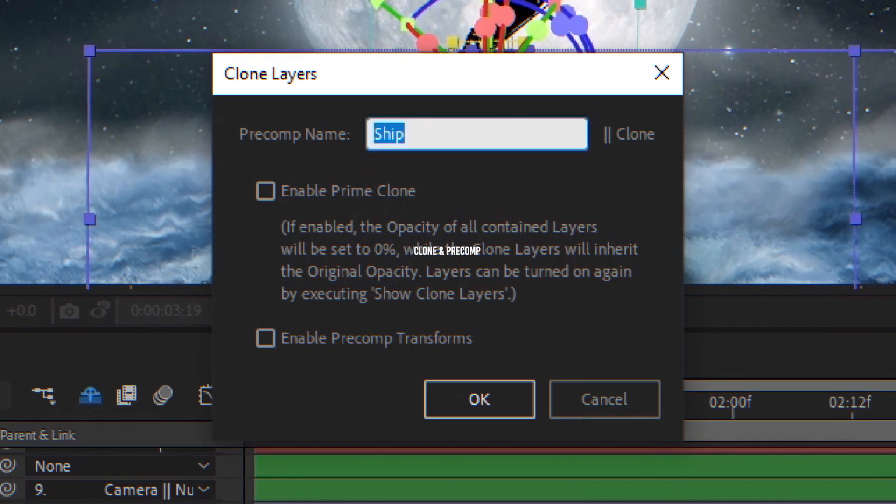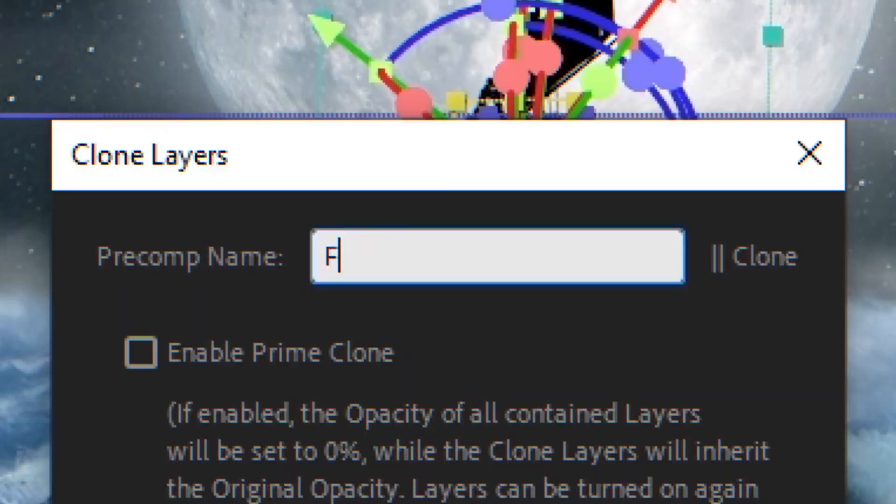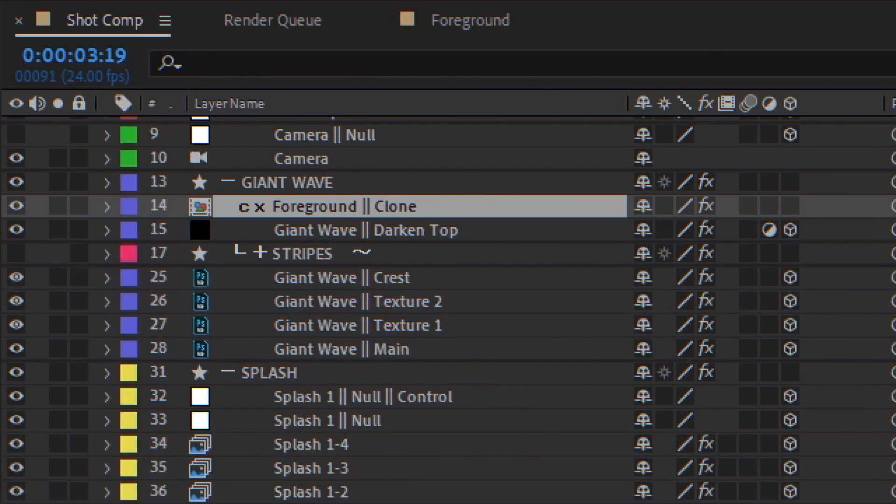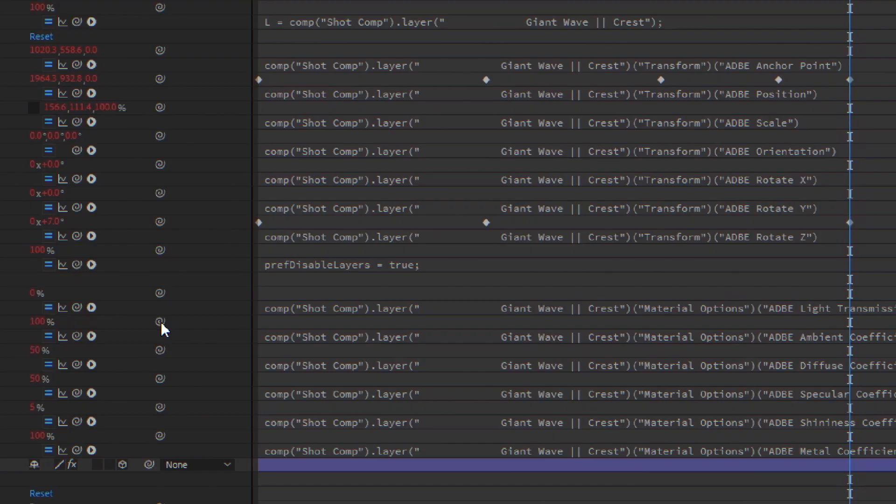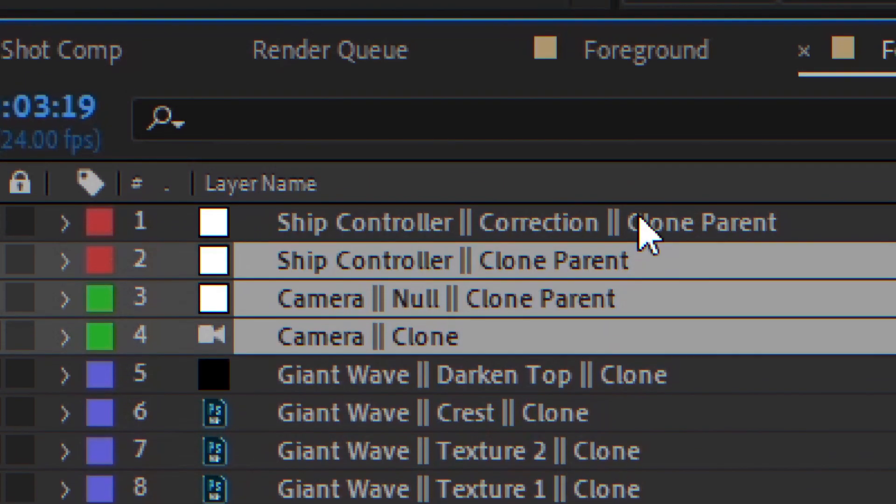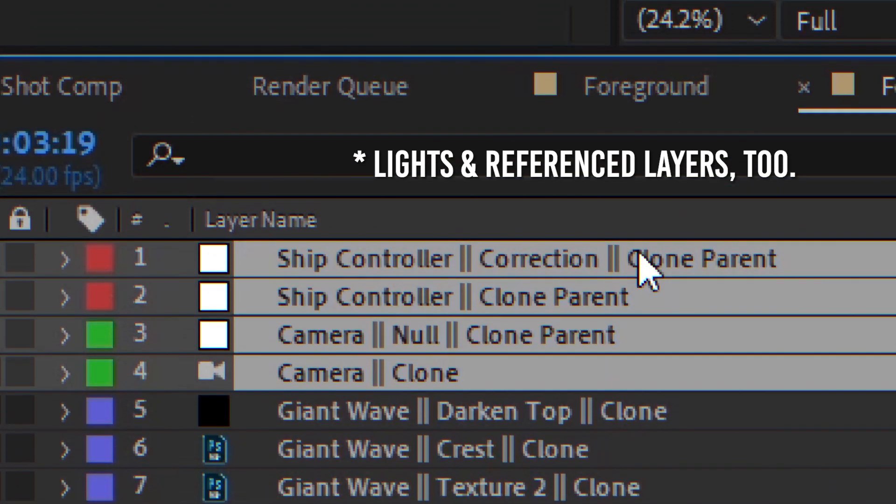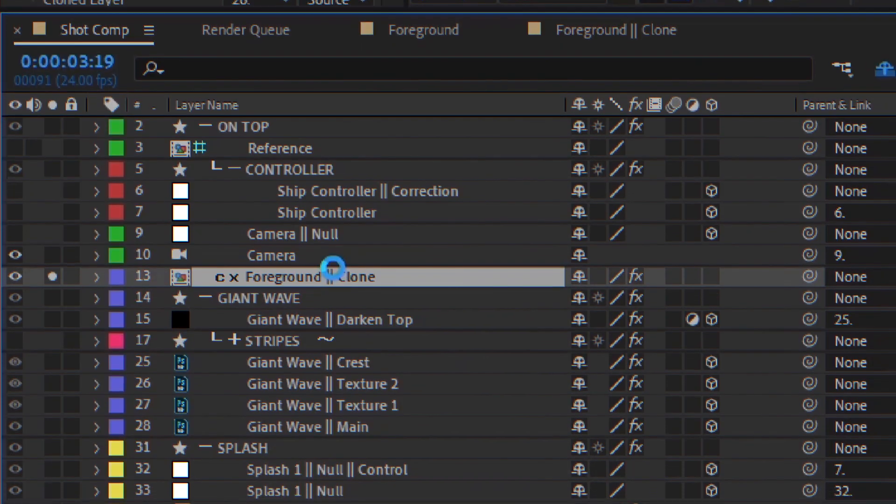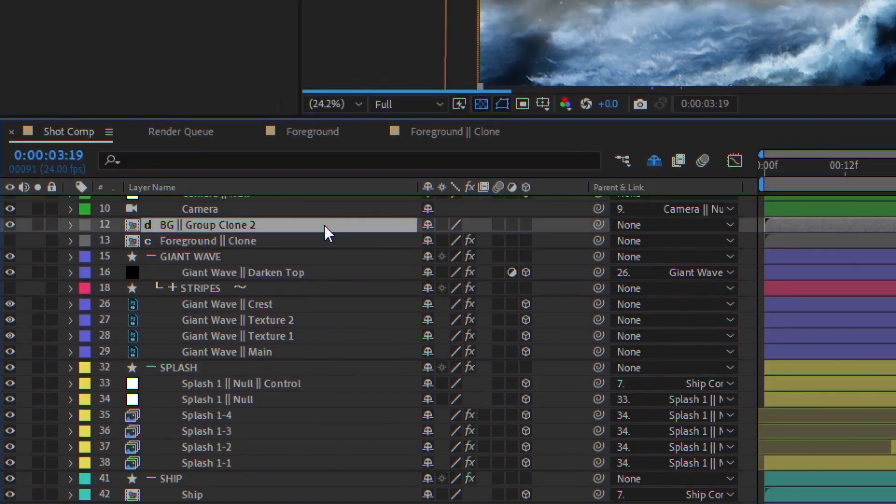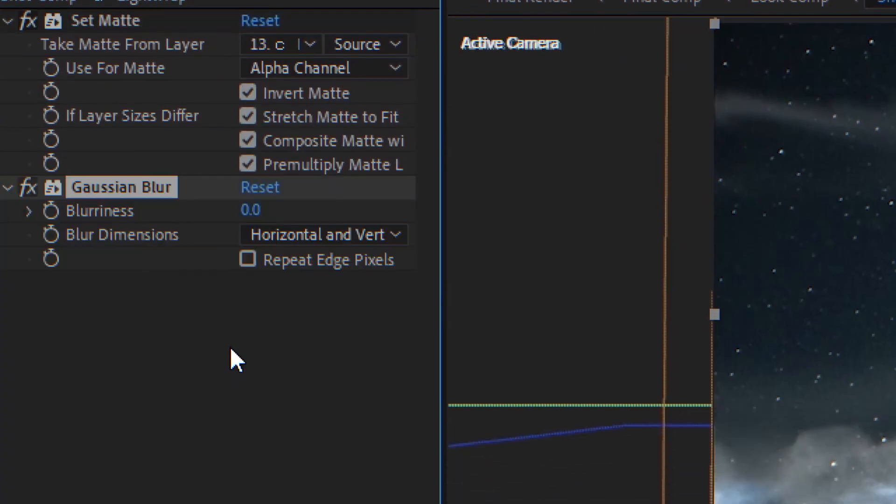Now, there's Clone and Pre-comp. It clones all layers into a pre-comp and links them with expressions, camera and parents included. That way, you can keep your layers in your composition and work in it as if nothing ever happened.